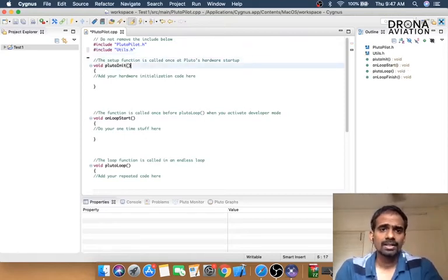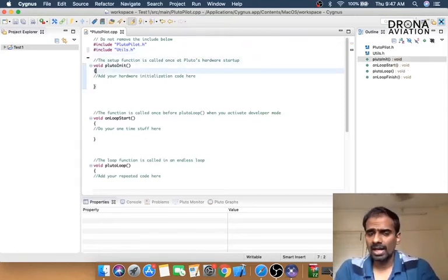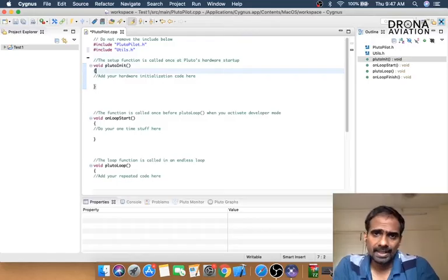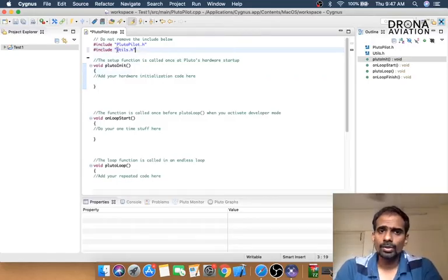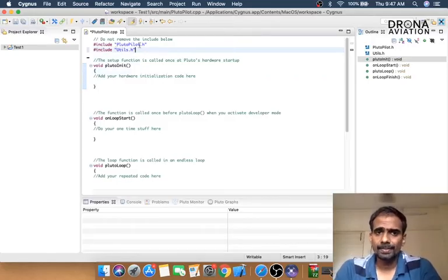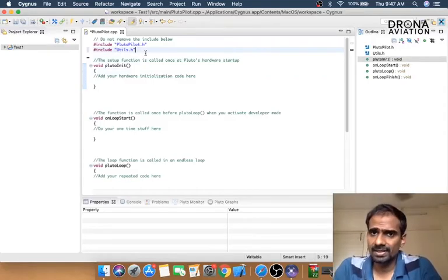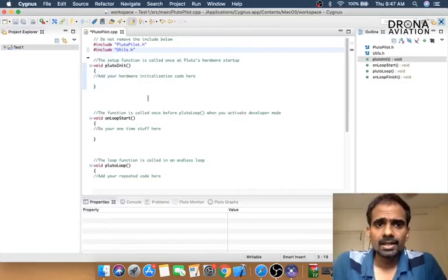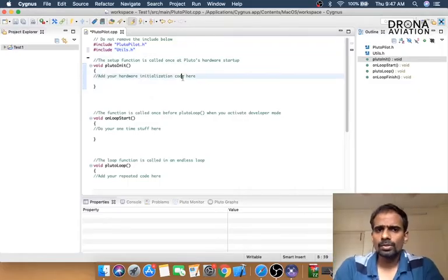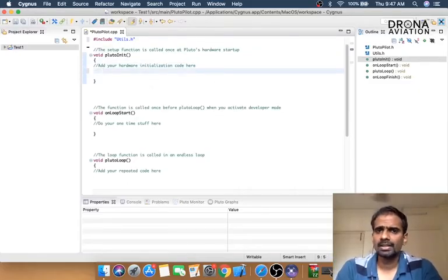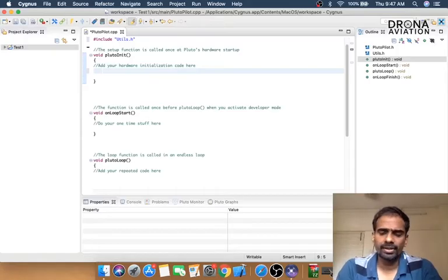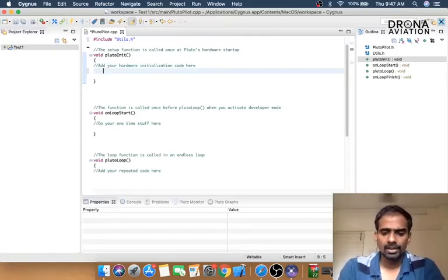In Pluto, you have a bunch of APIs. If you want to use specific APIs, you'll have to include that specific library. We will go much more in detail in the next couple of videos. For now, just bear with me.